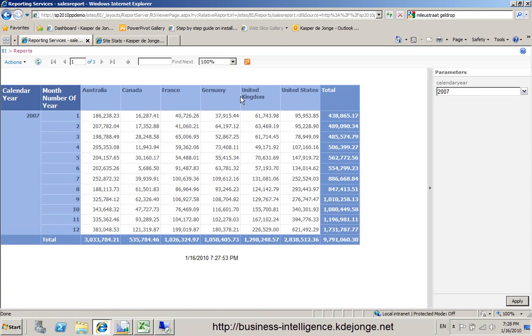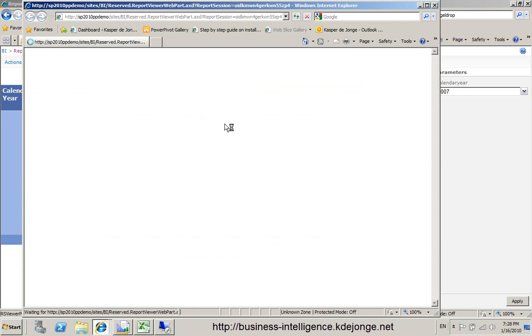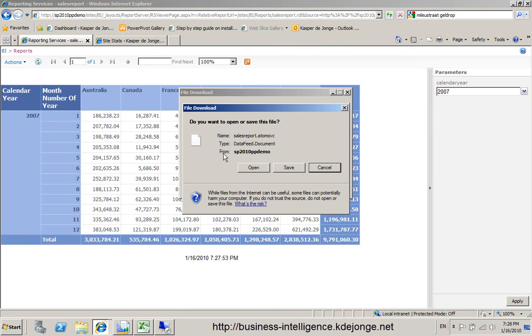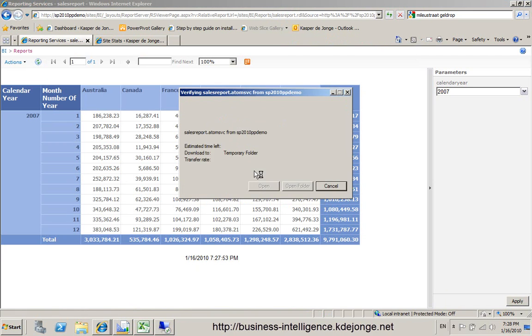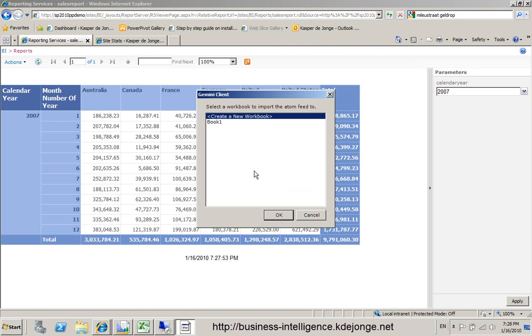We have one new feature in the report services 2008 R2. It is this button, export data feed. When we push it, it will be opened as an Atom feed. We can press open. The data will be loaded into the Gemini client. It still is called Gemini, but it will probably be called PowerPivot in new release.